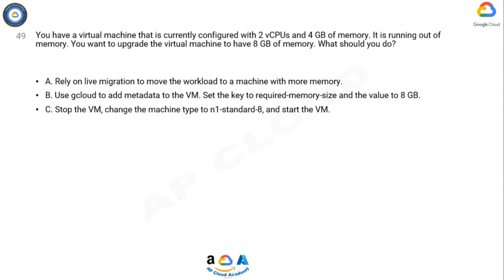Option C: Stop the VM, change the machine type to N1 standard 8, and start the VM.